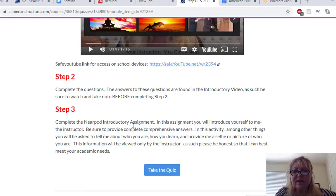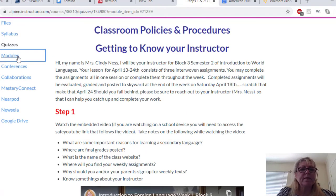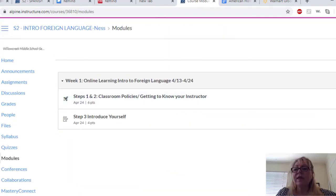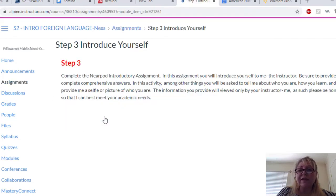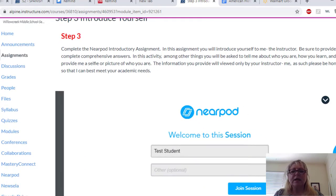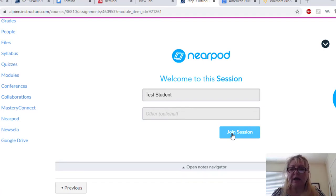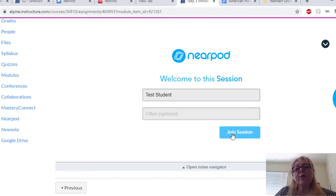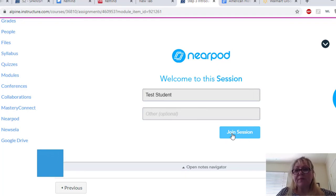Now let me show you where this Nearpod activity is so you can get started on this week's assignment. This is where you'll introduce yourself — it's a Nearpod embedded online right here. You log in as you, join the session, and complete everything right here online. All of this I will be grading on Friday and Saturday. If you fall behind, just reach out to me because I will allow you to make it up if we need to do that.